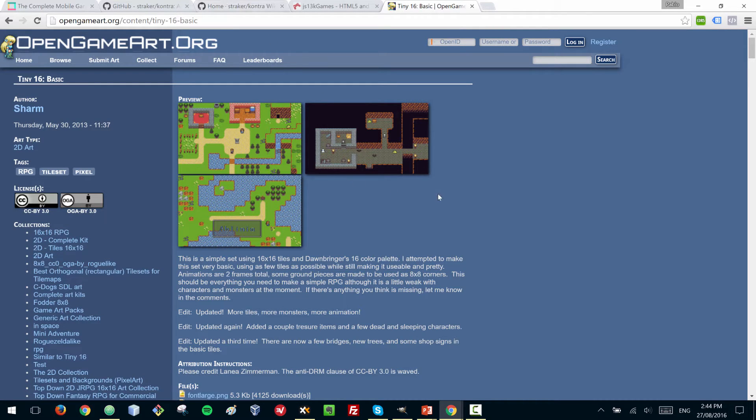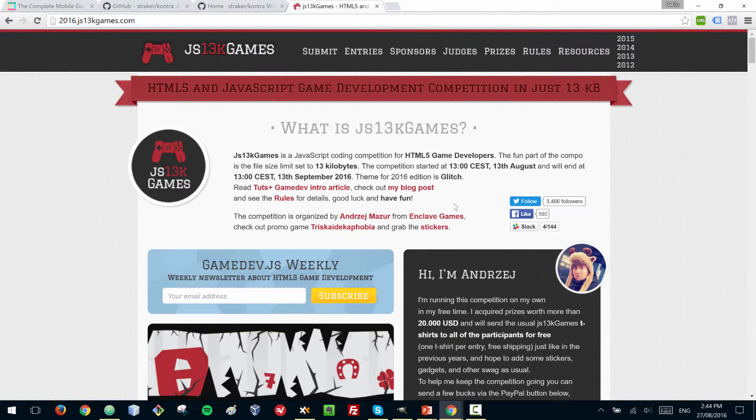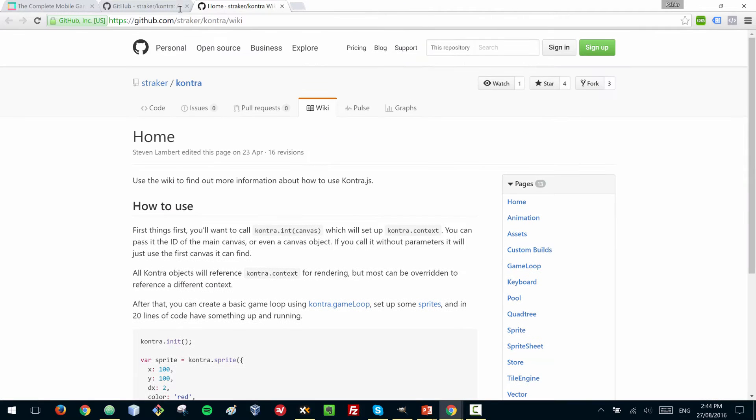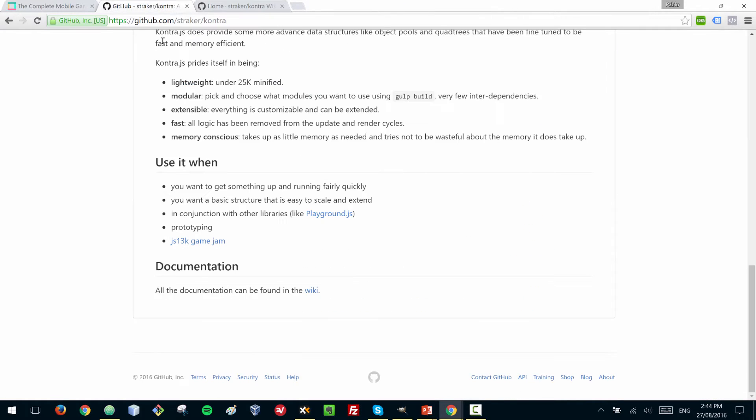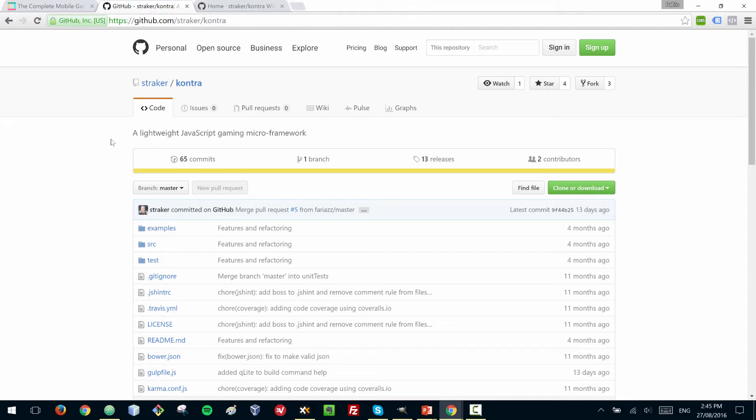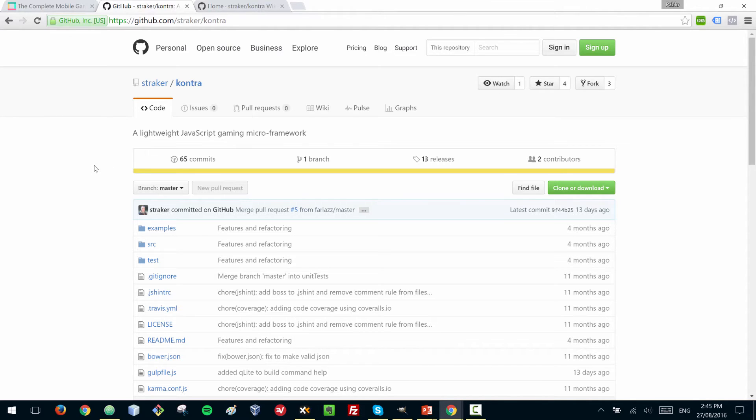The library that we'll be using to build this game is actually a micro framework of JavaScript called Kontra. We cannot use a fully fledged JavaScript game library such as Phaser because the size would be too big, so we have to use one of these micro frameworks.